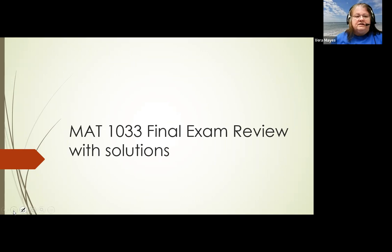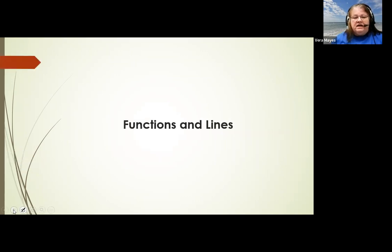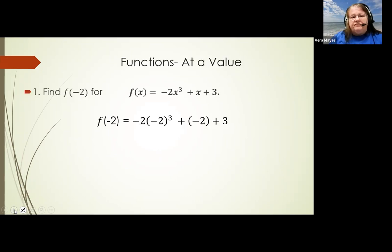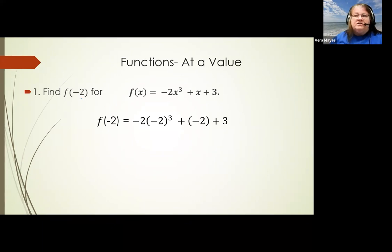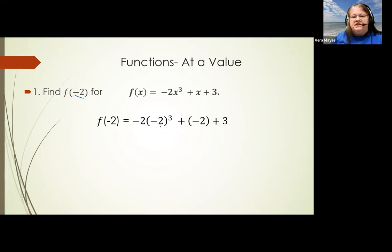The first thing I want to look at, which you guys have studied a lot this semester, is functions and lines. This is also something that if you're going to carry over into college algebra, it's going to be really important. One of the first things they ask you to do is evaluate a function at a specific point or specific x value. When they give you something that looks like f of negative two, they're telling you everywhere in the function, every x gets substituted with negative two. I like to put them in parentheses to keep track and make the signs easier.